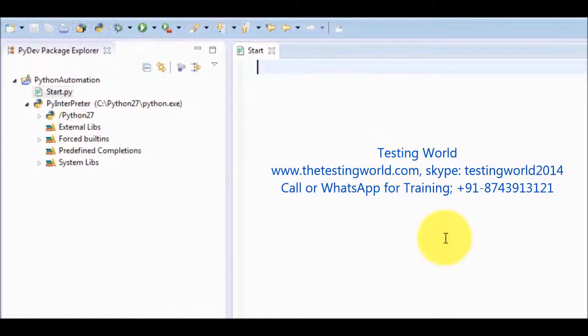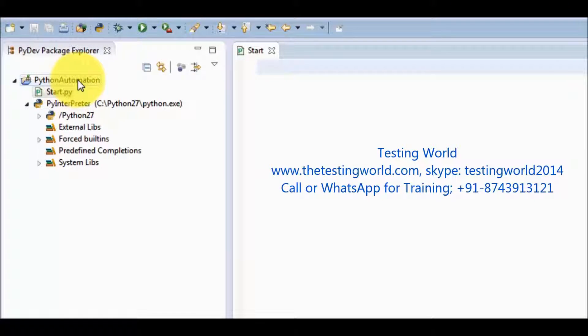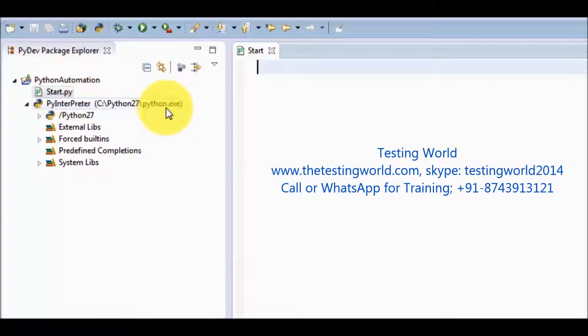Here I am on Eclipse and we can see we have a PyDev project. Inside the PyDev project I have a Python file. Now we are going to understand all the ways that we can use to define string.